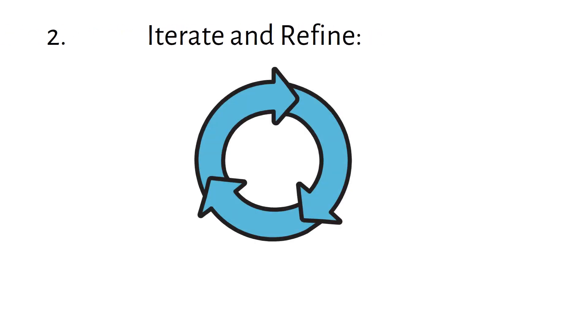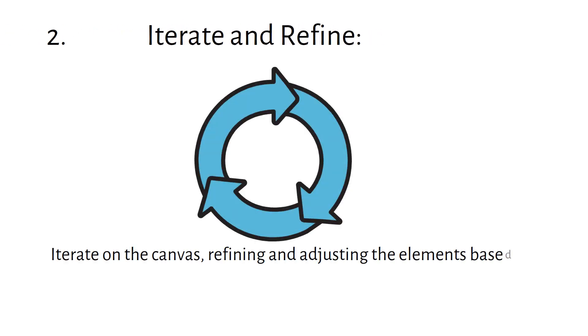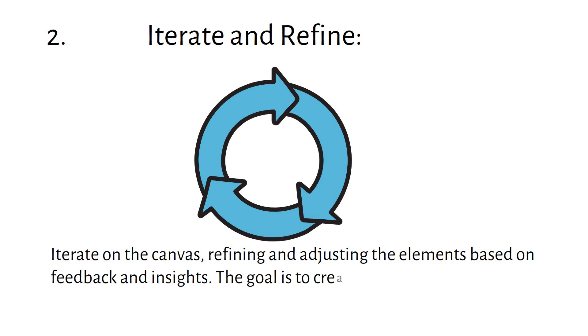Iterate and Refine: Iterate on the canvas, refining and adjusting the elements based on feedback and insights. The goal is to create a coherent and effective business model.